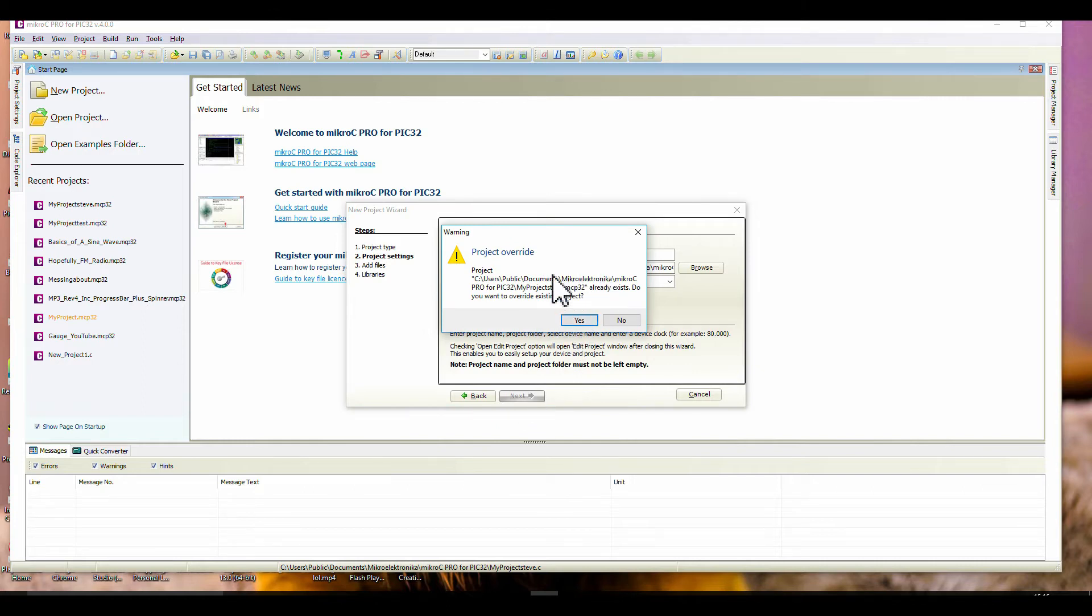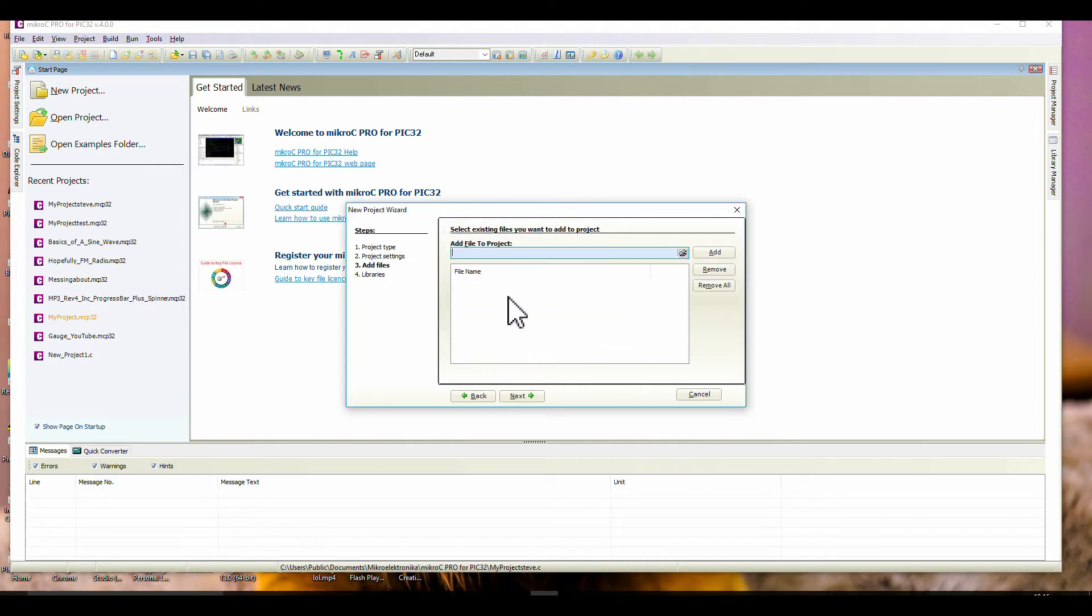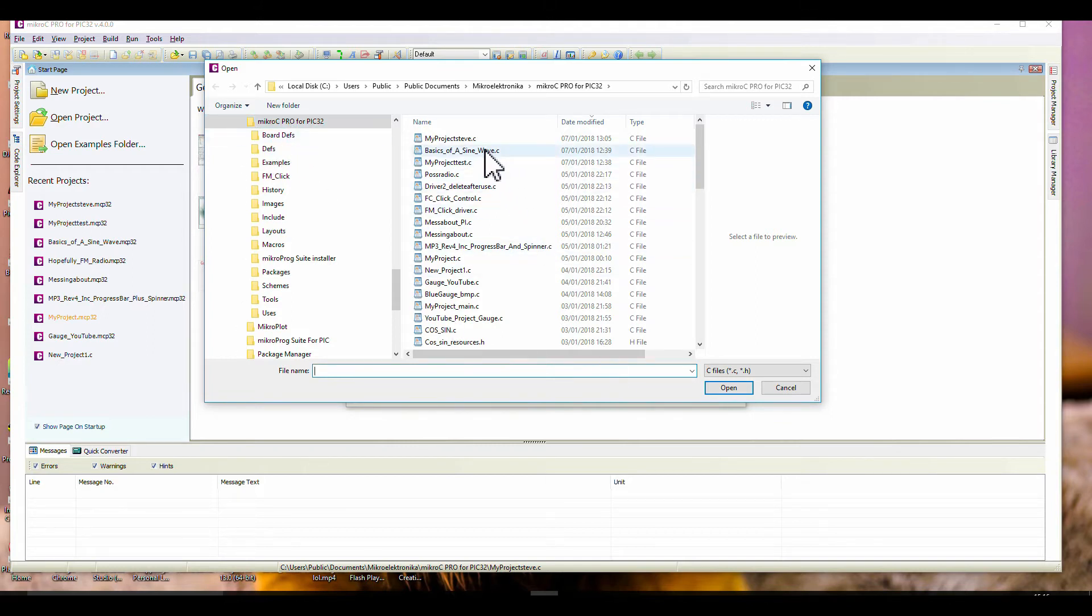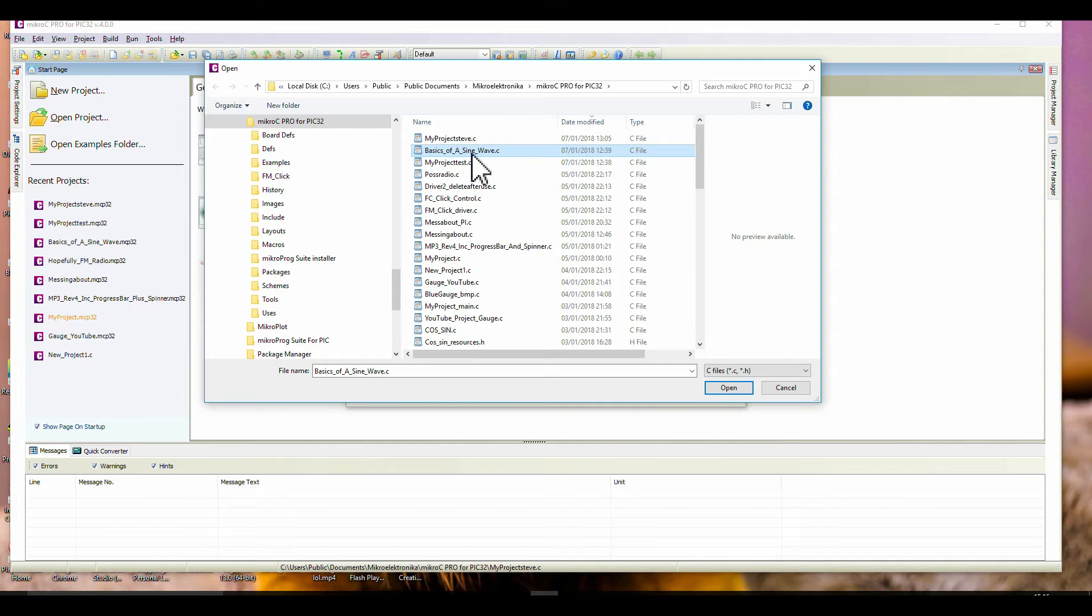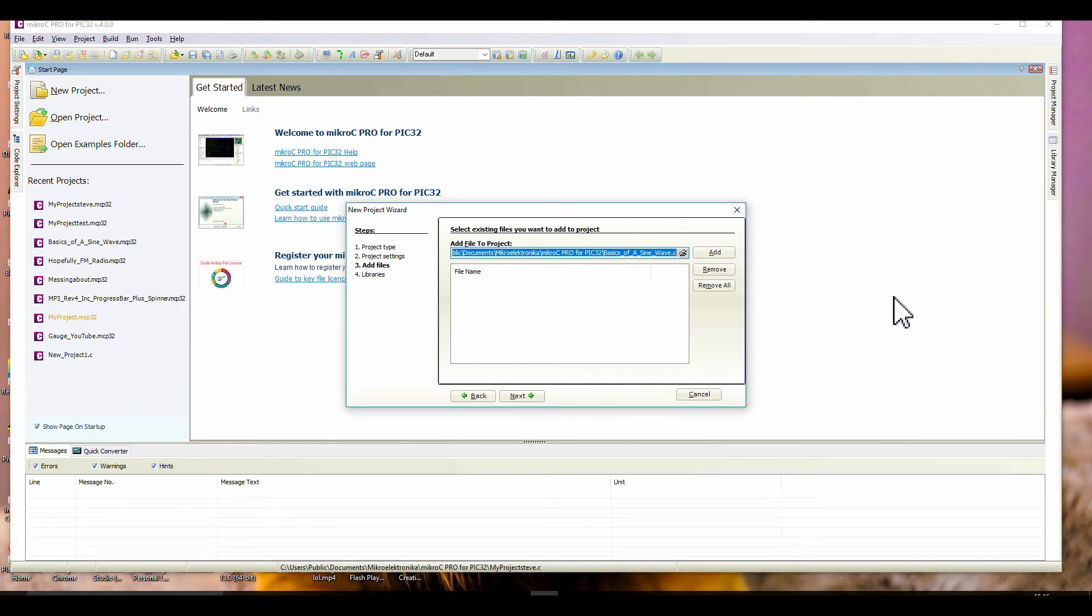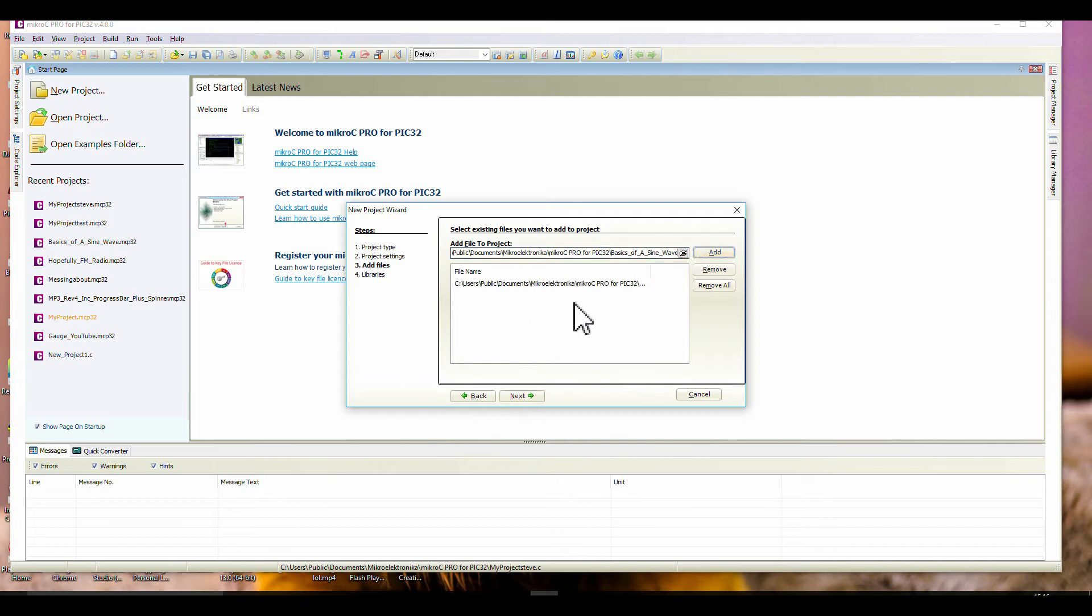It says the project already exists, so it doesn't matter. Add file to project. Now if you've downloaded it to Downloads or Documents, you'll find it there. Mine's already in Micro C Pro for PIC32. There's my SineWave that I put on YouTube. I want to incorporate this. Don't do what I used to do - once you've found it, go Add. That's now in my project. Next.